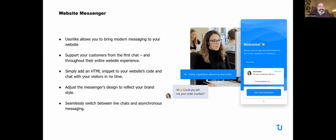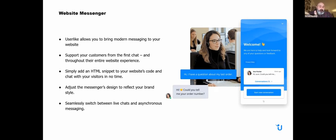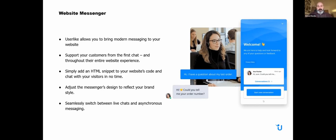We allow you to bring modern messaging to your website, and you can support your customers from the first chat throughout the entire website experience. This means they can navigate through your entire website, and you'll always be in touch. To add the messenger, it's pretty simple—you just add an HTML snippet to your website's code. You can adjust the messenger's design to reflect your own brand style, and you can seamlessly switch between live chats and asynchronous messaging, similar to what you might experience with Facebook and WhatsApp.